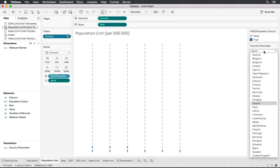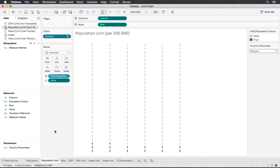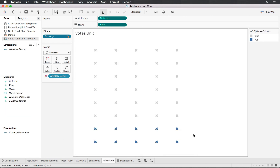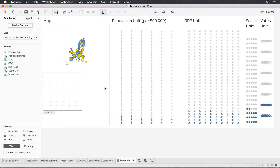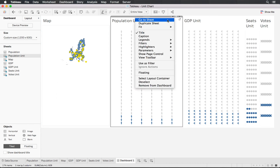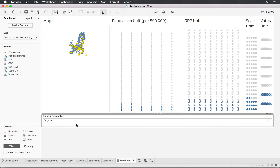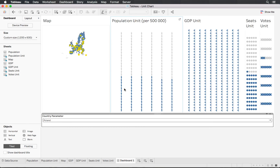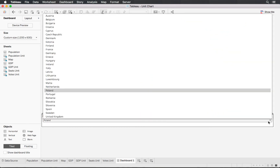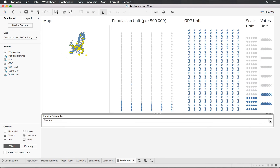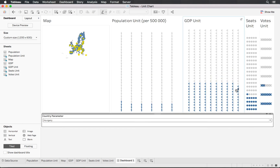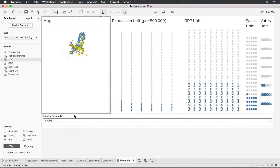I'll briefly apply this to the other charts in fast-forward. Then we'll add the parameter to our dashboard — on the population chart, select Parameter and bring it across, placing it at the bottom. Changing to a different country updates all of the unit charts simultaneously.